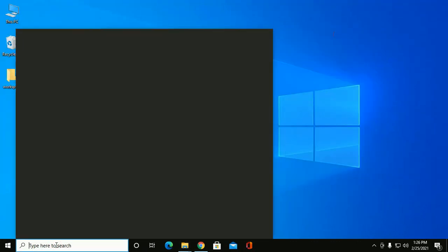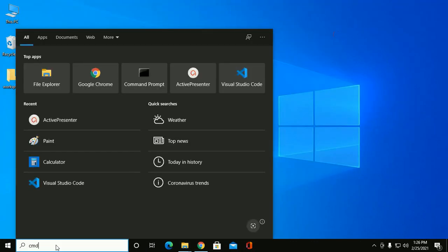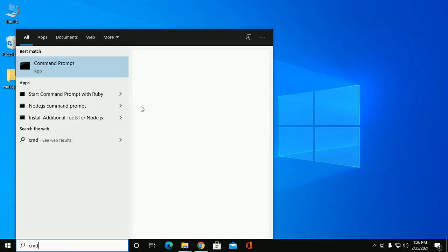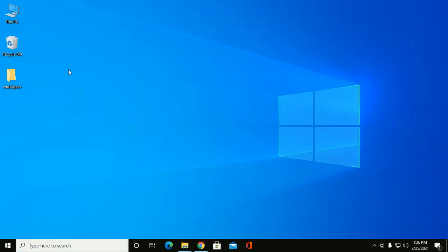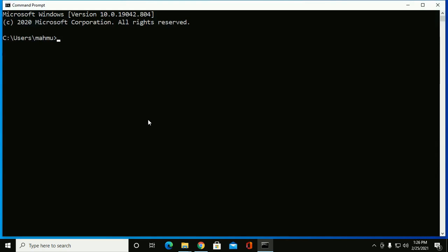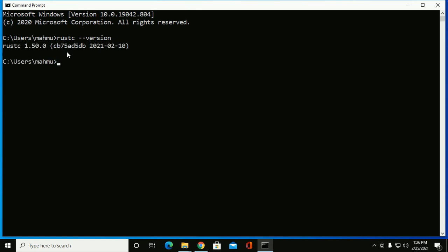Open cmd and check the version by this command: rustc --version. Okay.